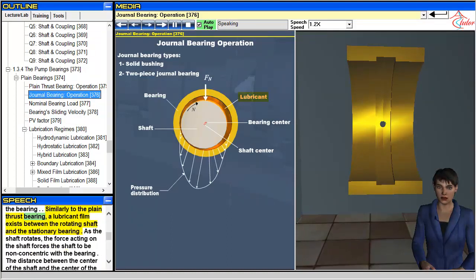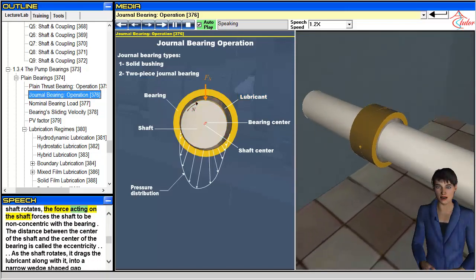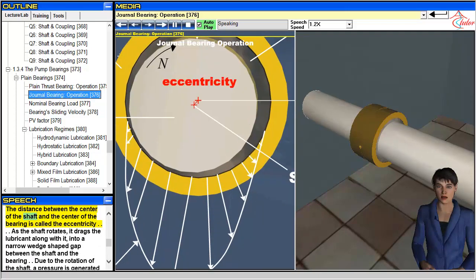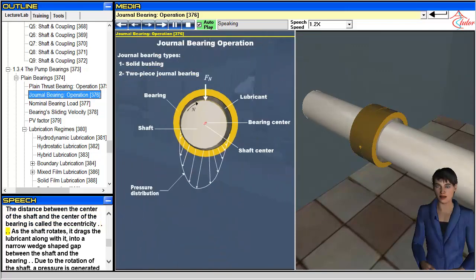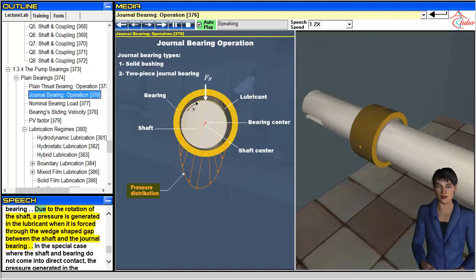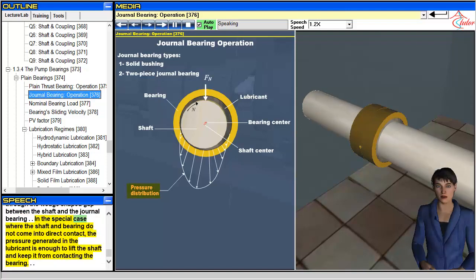Similarly to the plane thrust bearing, a lubricant film exists between the rotating shaft and the stationary bearing. As the shaft rotates, the force acting on the shaft forces it to be non-concentric with the bearing. The distance between the center of the shaft and the center of the bearing is called the eccentricity. As the shaft rotates, it drags the lubricant into a narrow wedge-shaped gap between the shaft and the bearing, generating pressure in the lubricant. In the special case where the shaft and bearing do not come into direct contact, the pressure generated in the lubricant is enough to lift the shaft and keep it from contacting the bearing.